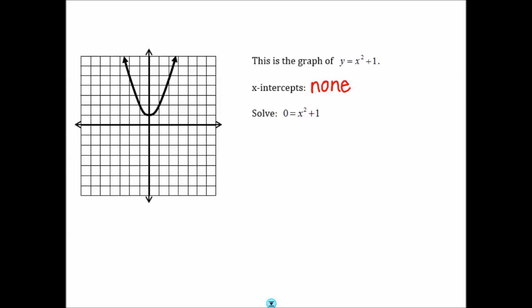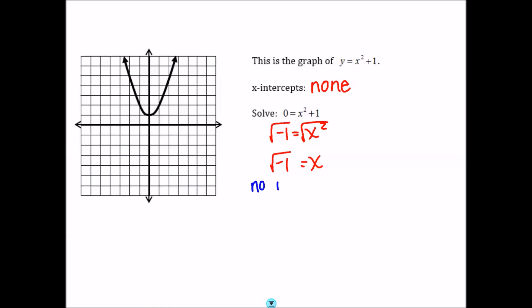If I asked you to solve the equation 0 equals x squared plus 1, that's the same as finding the x-intercepts. If we do some algebra — subtract 1 from both sides, then take the square root of both sides — you end up with x equals the square root of negative 1, which up until now would mean there are no real solutions to this equation. But there are solutions; they are just not real numbers. We'll come back to this in a few minutes.